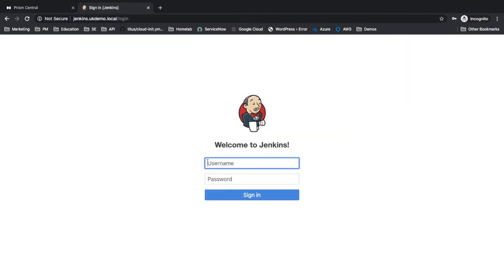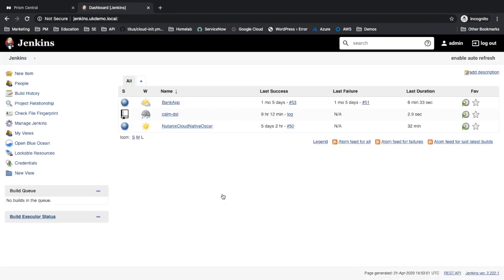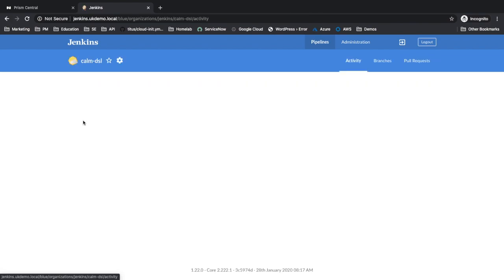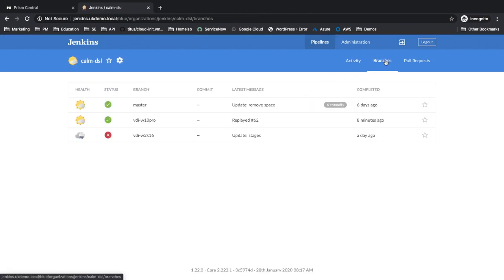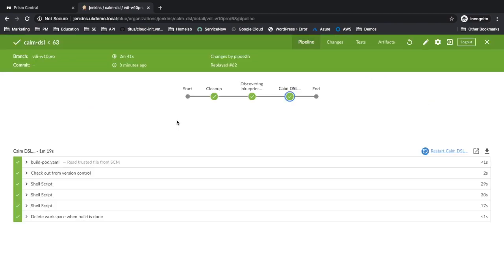For continuous integration and continuous delivery, we use Jenkins. This Jenkins instance has several jobs. Let's focus on the Calm DSL job, that is the job we use to build the Windows 10 images. There is a specific branch for the Windows 10 build. As you can see, this is the pipeline that we are running.